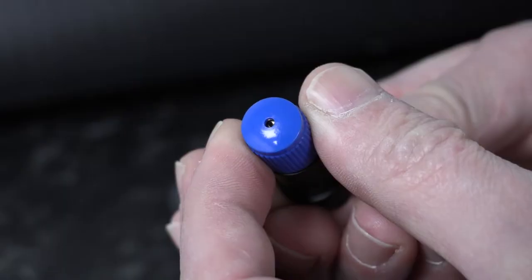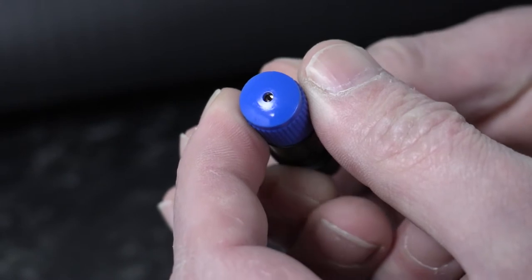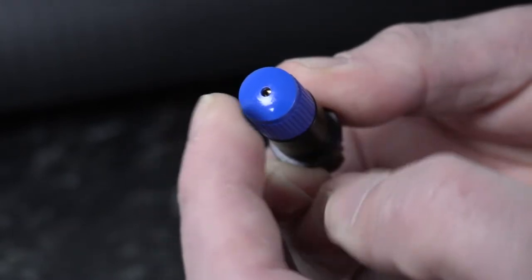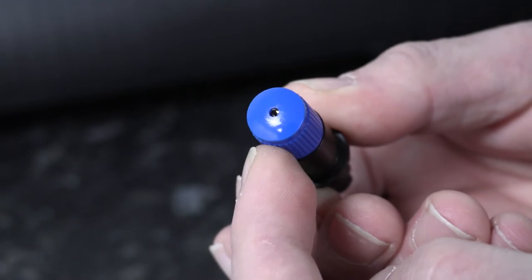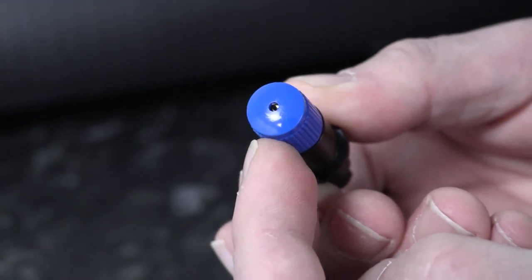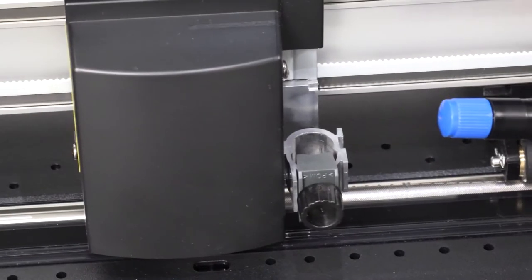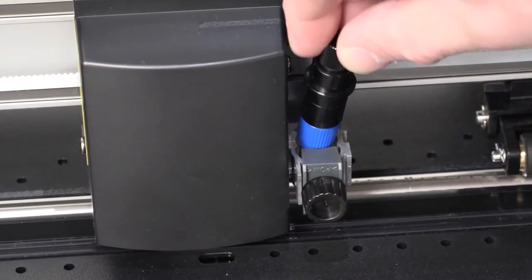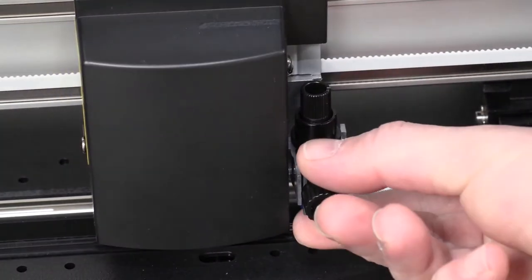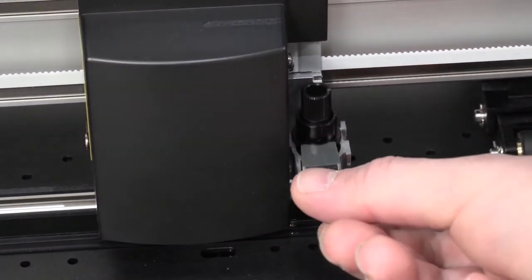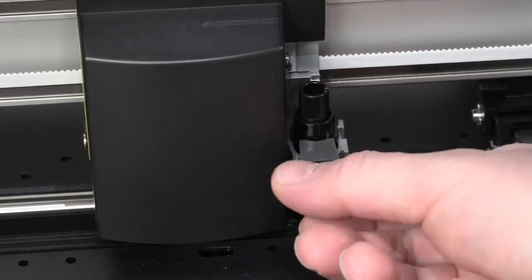Ensure blade protrudes by 0.5 to 1mm. Adjustments are made by turning the black cutter housing at the bottom. Insert the blade housing into the blade holder and ensure that the grey tab is above the housing bezel.